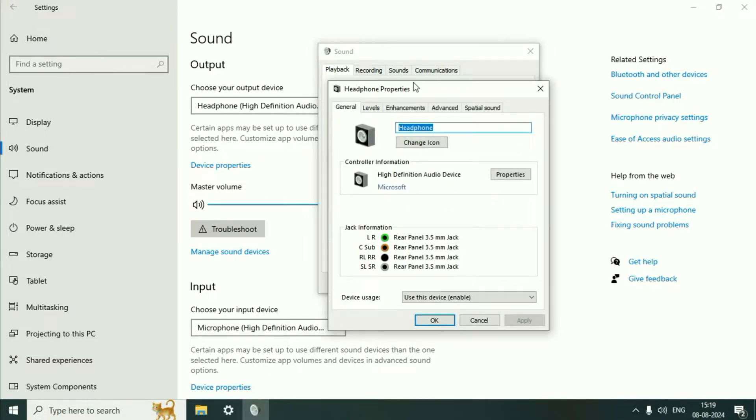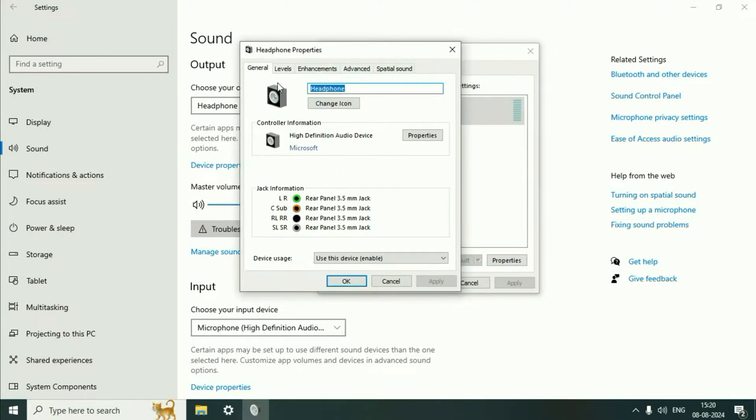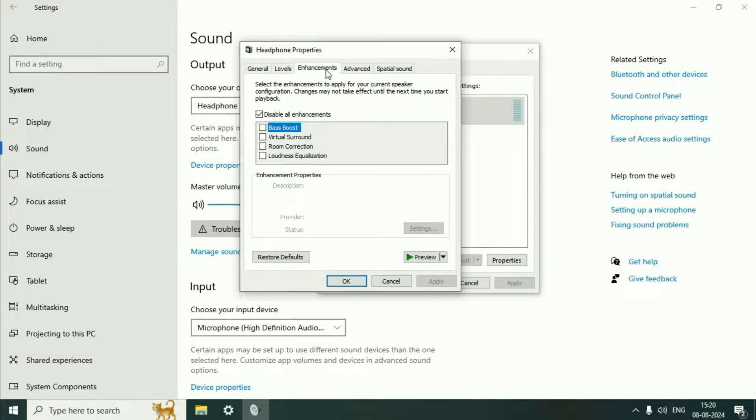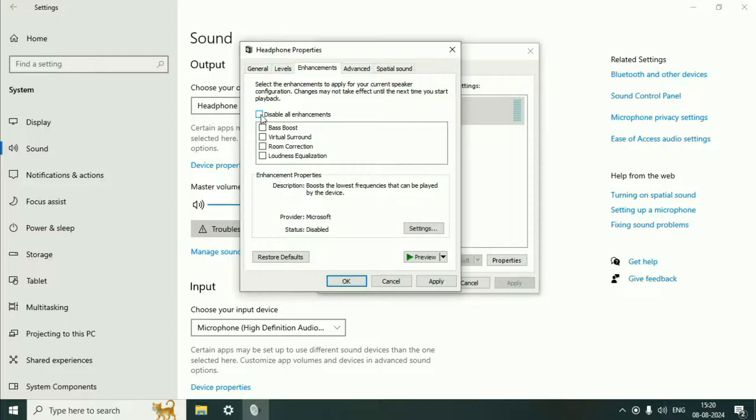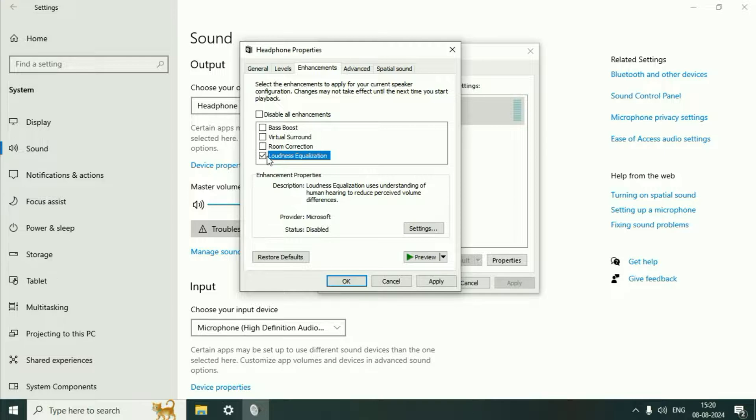Go to the Enhancement tab. Untick this option, then tick Loudness Equalization. This option will increase your laptop speaker volume, and you can preview the result. Tick Loudness Equalization, then click Apply, then OK.